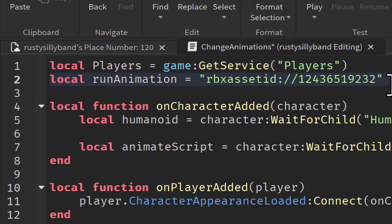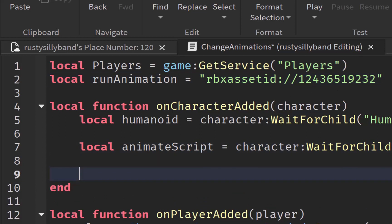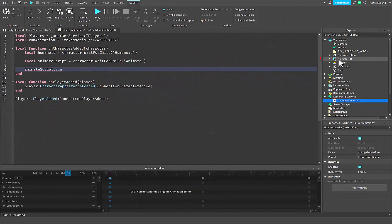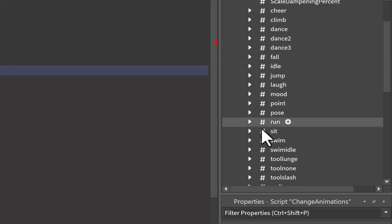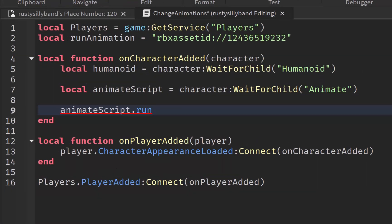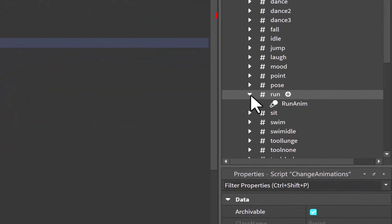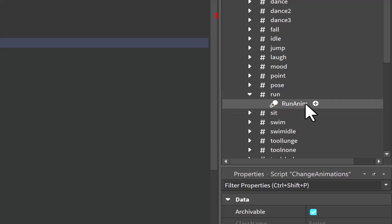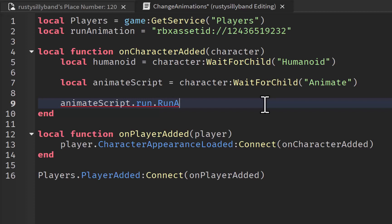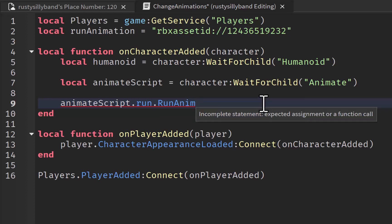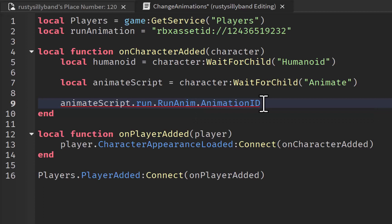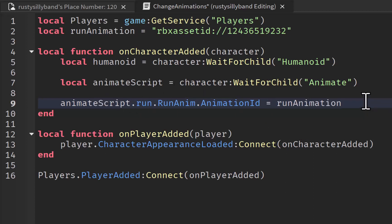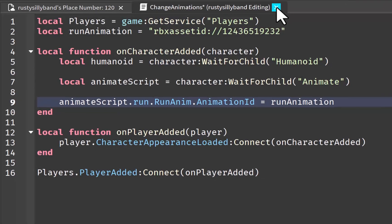Down here, outside our animate script section, we say: animateScript.run.RunAnim.AnimationId = runAnimation. Inside our animate script that we put in the Workspace, we have our run animation — its name is 'RunAnim' — so we reference exactly that. We can go ahead and test that out by closing the script and clicking Play. I've got Roblox's idle animation, which we'll change later, but once I move in any direction my custom run animation will start playing, and as soon as I stop moving it will stop.